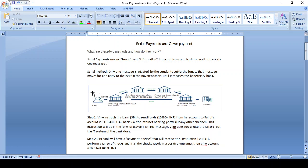The MT101 message should be initiated via online portal or bulk transaction. Once the message is initiated, it converts to the serial payment message MT103, because the ordering institution and the beneficiary bank both have a direct relationship — they have a Vostro and Nostro account relationship. So the fund transfer and announcement both happen via this MT103 serial message.